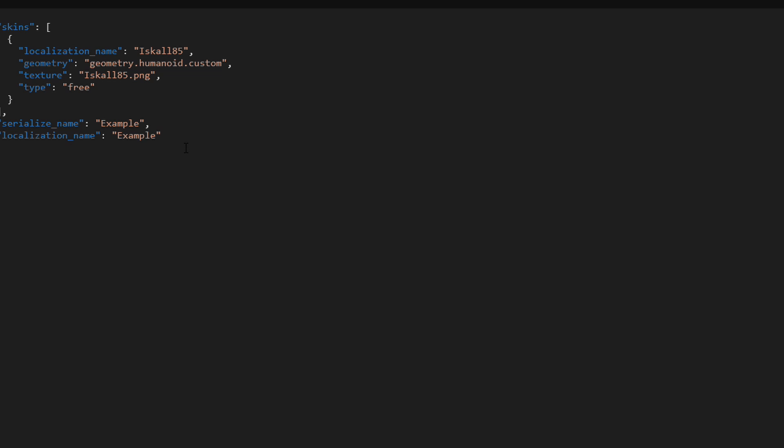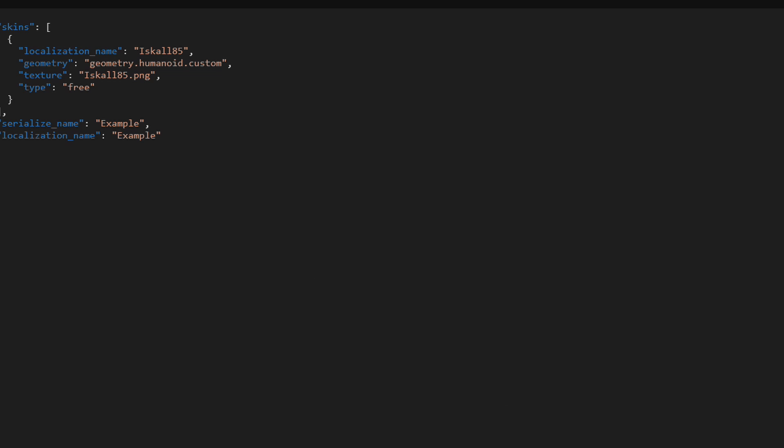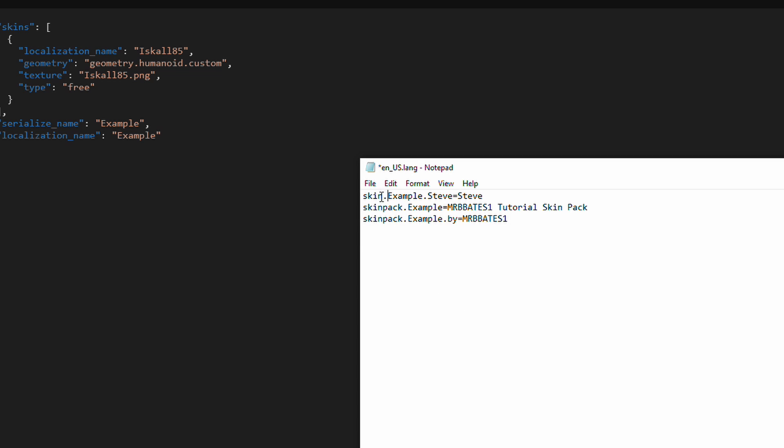If you ever need to reference anything to do with the skin pack, this is how you would reference this. So, in this case, it's skin dot example, because it's the name that we've put in the serialized name value. I don't know what the significance is of these two being different. I've never actually tried that, but I've always just put the same value in both fields.